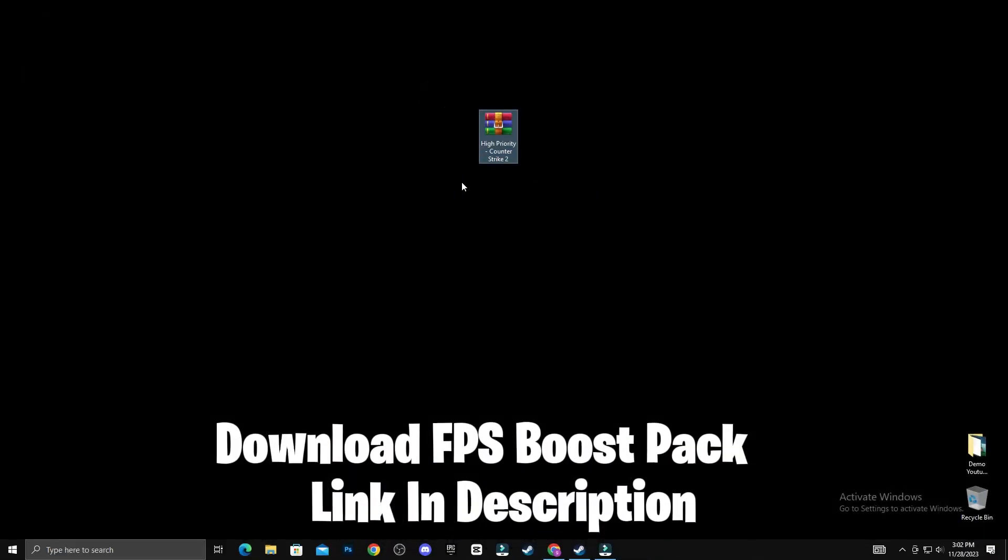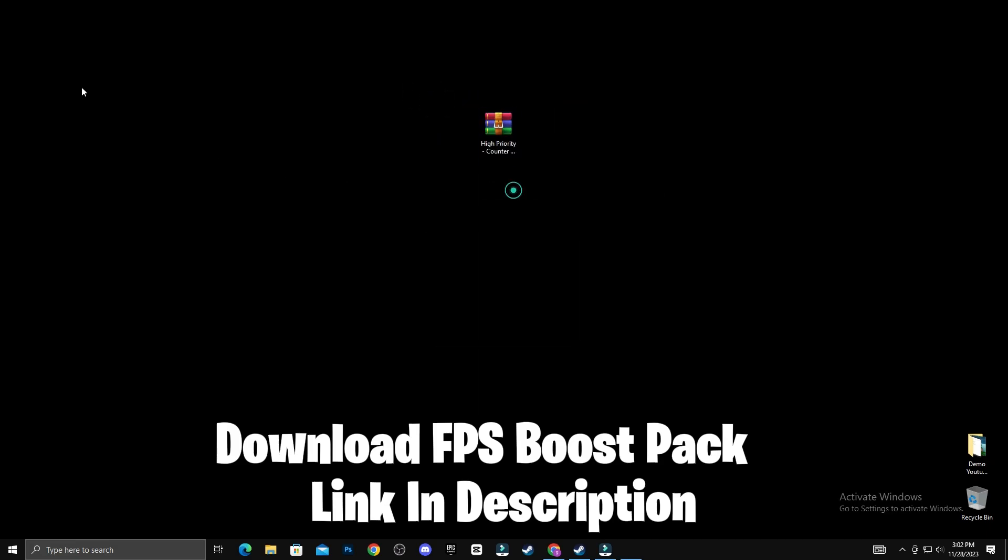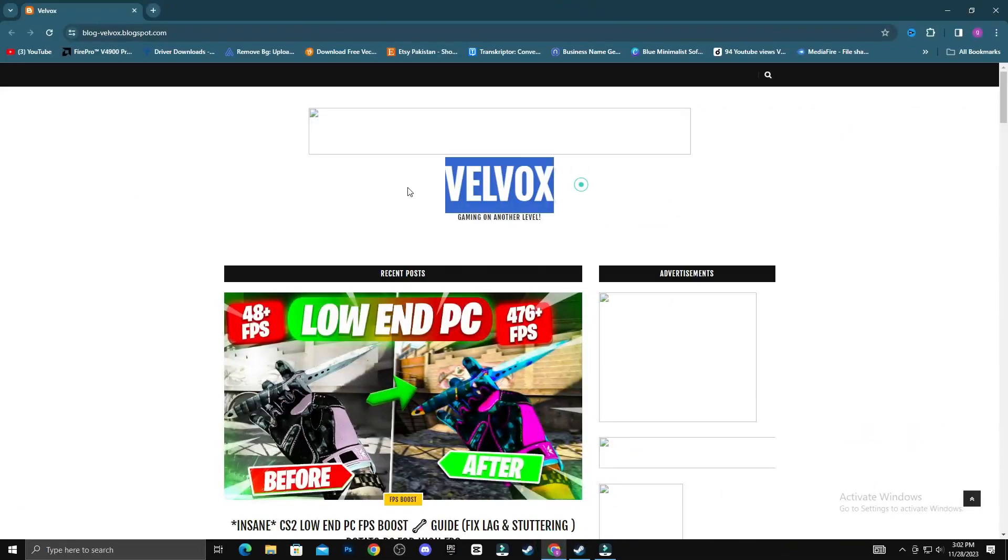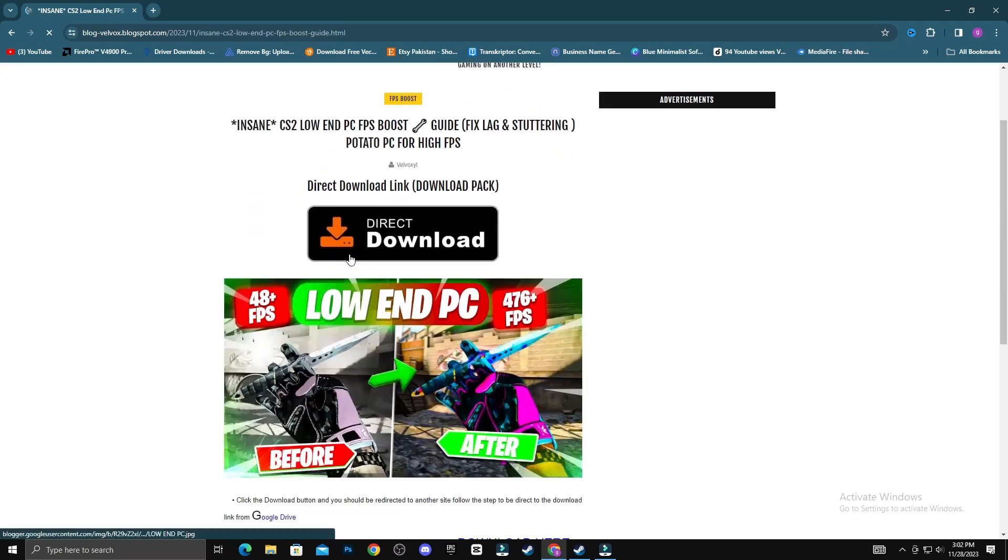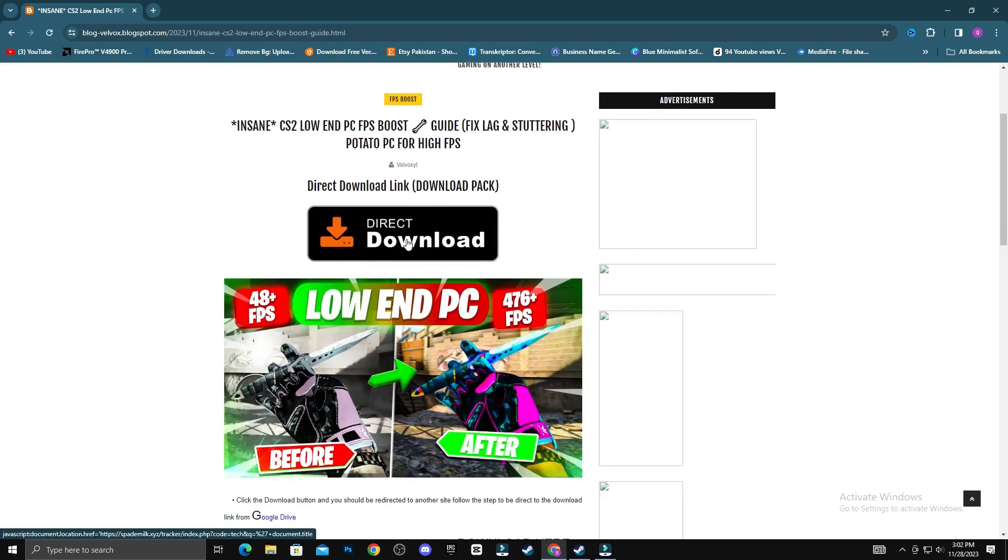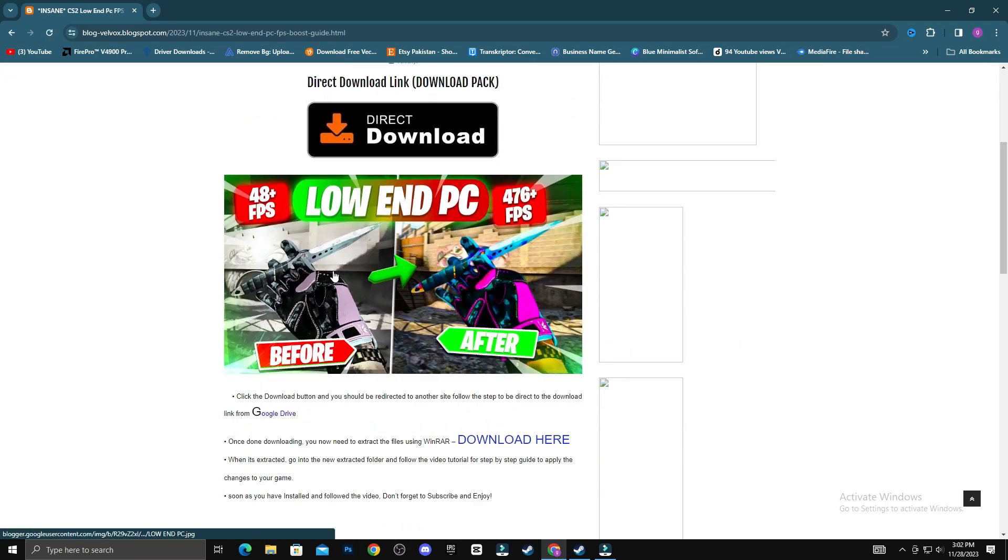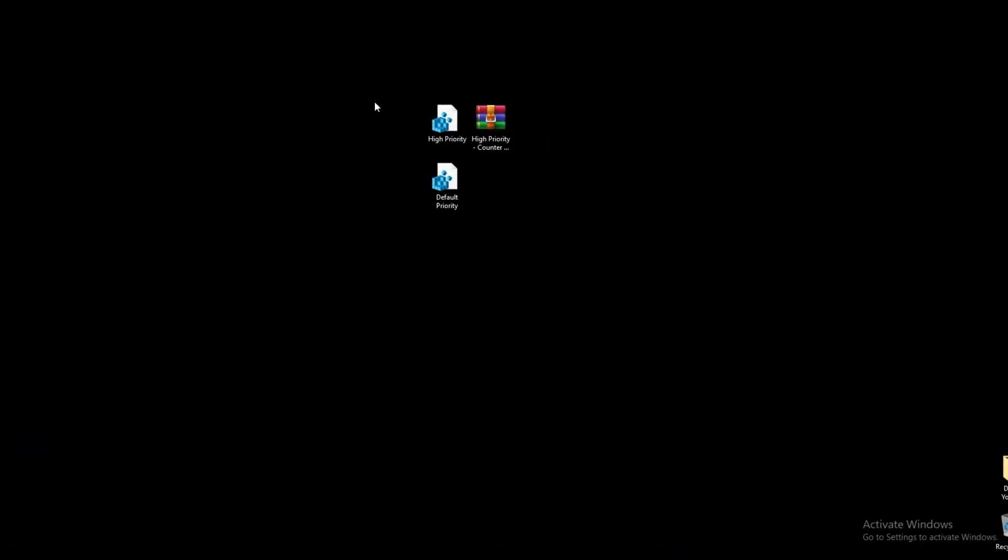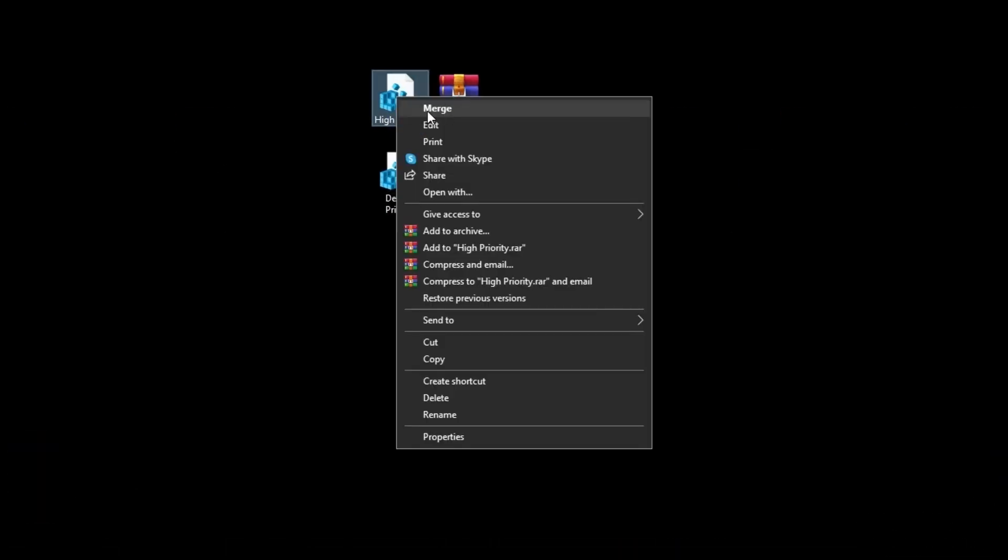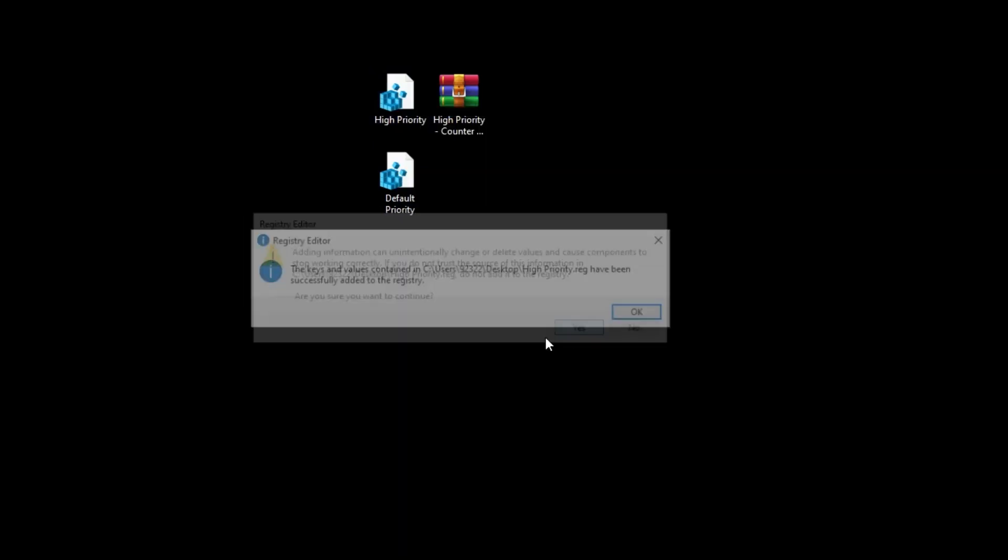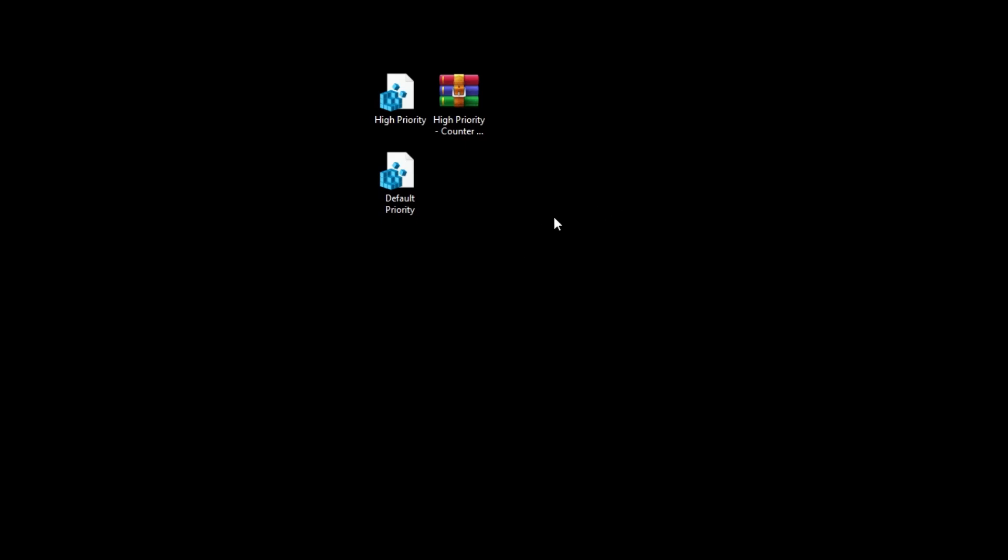Download this pack, link in description. Now, right-click on the file High Priority, and then select Merge. Lastly, click on Yes and OK.